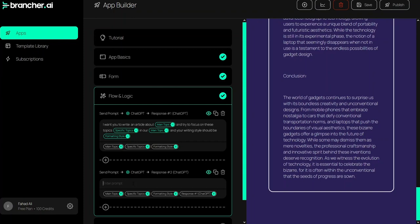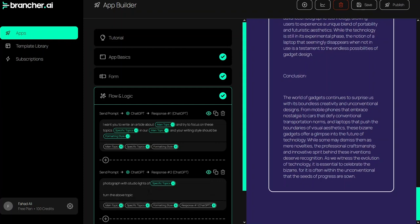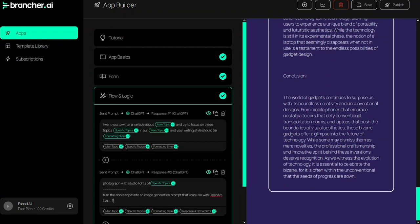So the prompt will be: 'I want a photograph with studio lights of a gadget about [specific topics]. Turn the above topic into an image generation prompt that I can use with OpenAI's DALL-E.' I think we're good here.